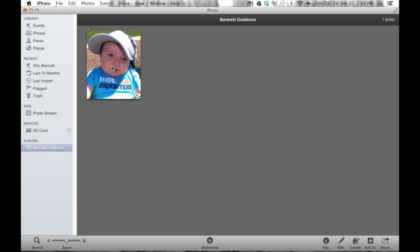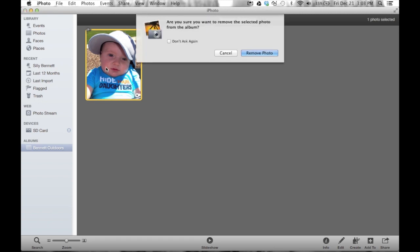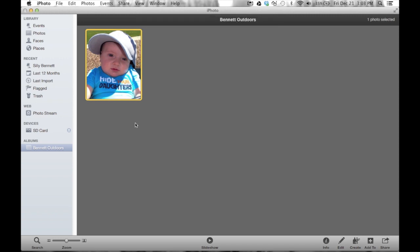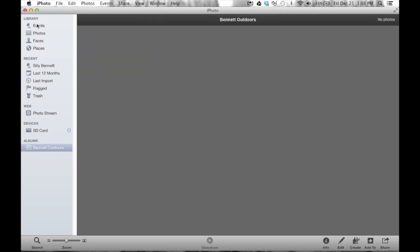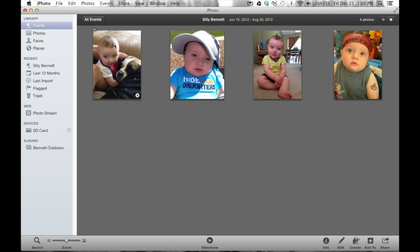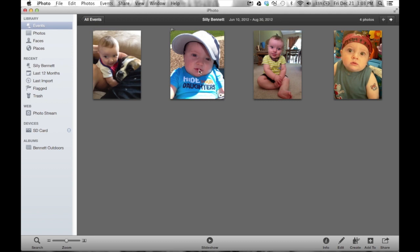That's the original picture, but that picture now is referenced in this album. So if I delete this picture, if I press delete on the keyboard, it says are you sure you want to remove the photo - not delete it? It's just removing it out of this album. That picture still is inside of the event.